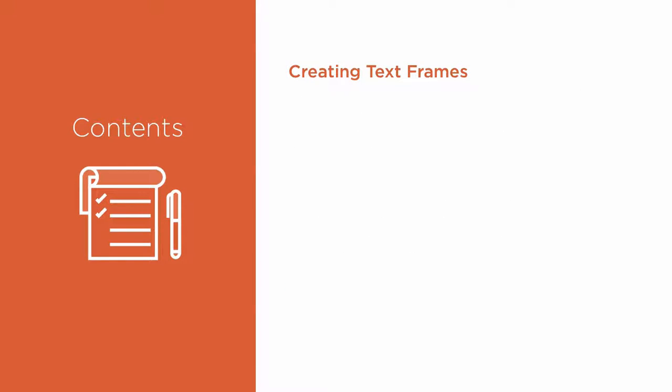With shapes, color images, and vector graphics well in hand, it's time to start adding text to the flyer. Then, we'll style the type.